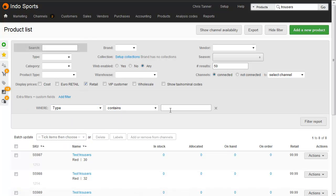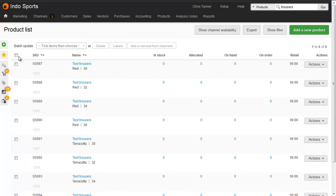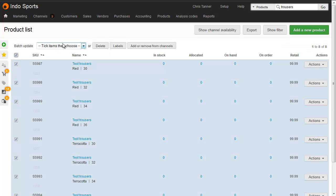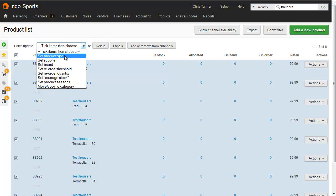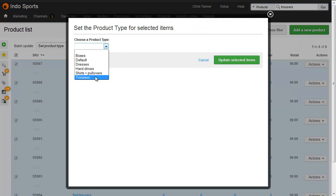Type contains trousers, find all the products, and then batch update. So let's choose to set the product type to trousers.